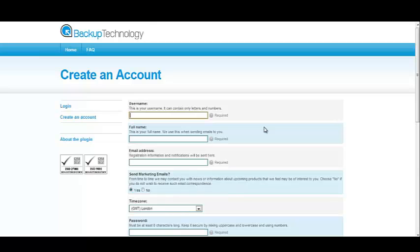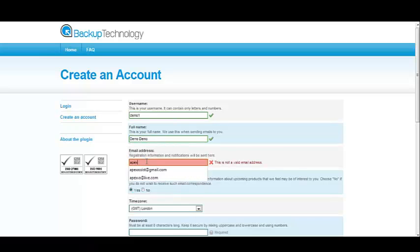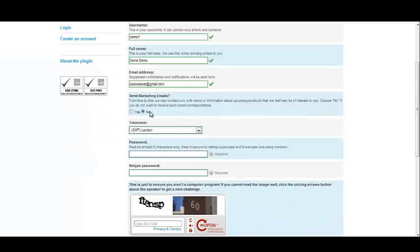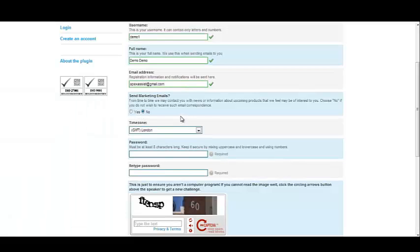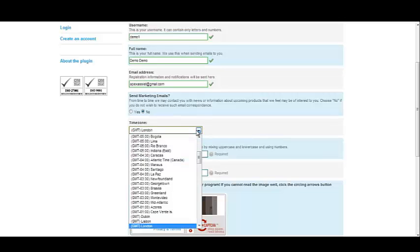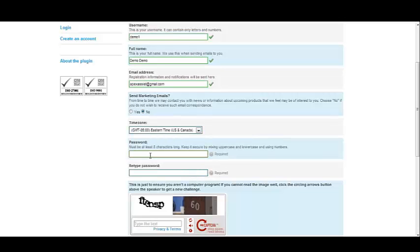The first thing we need to do is set up a username. The next step is to add our full name. You'll need to enter an email address in order to receive your notifications. If you do not want to receive their news or information about upcoming products, click No. However, if you do not mind receiving news or information about their upcoming products, you can click Yes.